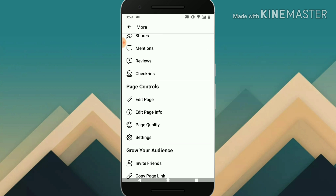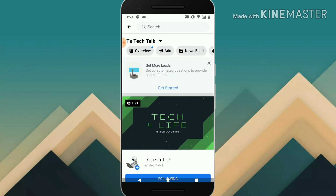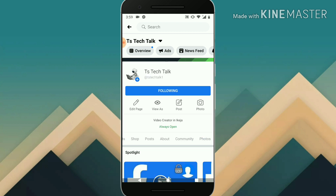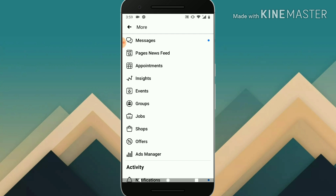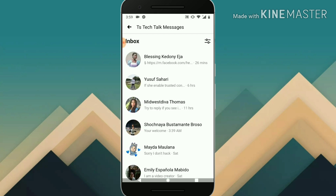For some reason the inbox is not showing right there, but that's not a problem. We can always get to it through here and click on Messages. This is our Facebook Messenger inbox for our Facebook page. I have a couple of messages, and the last message I sent or received was 26 minutes ago and then six hours ago, and so on. I'm going to try to send a message with a different account on a different device so you guys will actually see how this works.